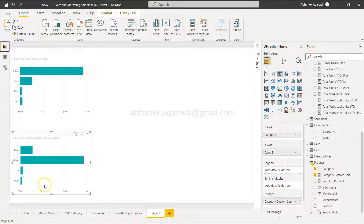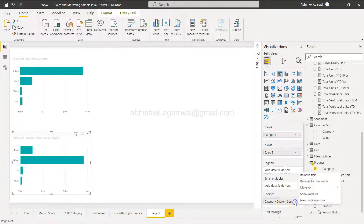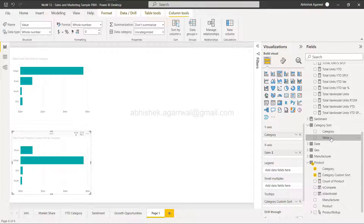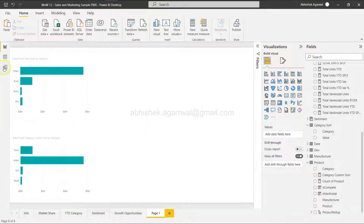The SWITCH measure approach works, giving us Urban then Rural in the right order. I'm not sure why the Enter Data table approach didn't work — it seemed similar conceptually, just a bit more straightforward. If you know why the table approach didn't work or have a solution, please let me know. I'll do more research on whether there's a way to achieve this using entered data.